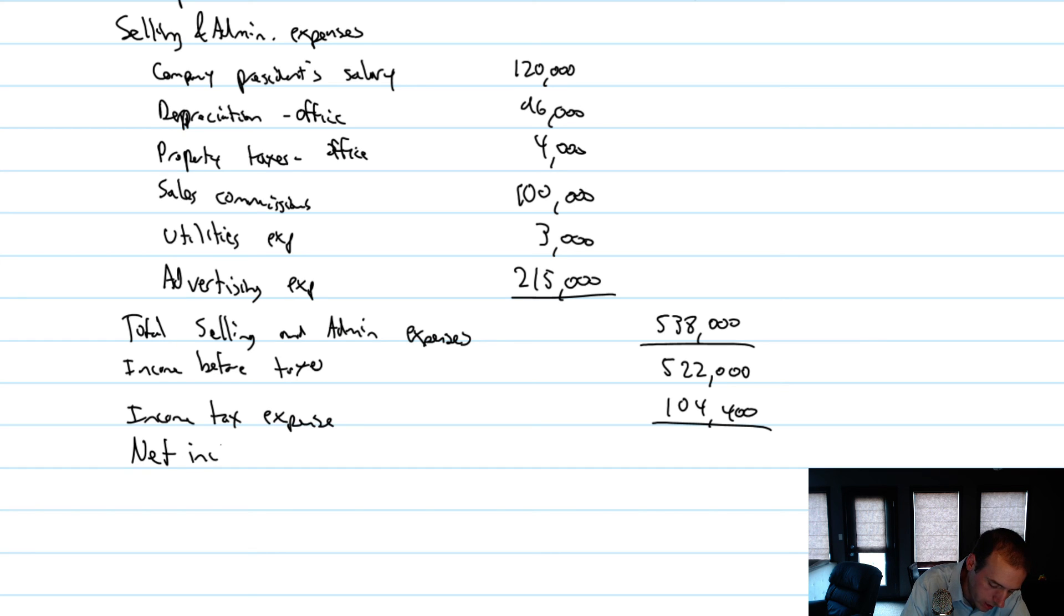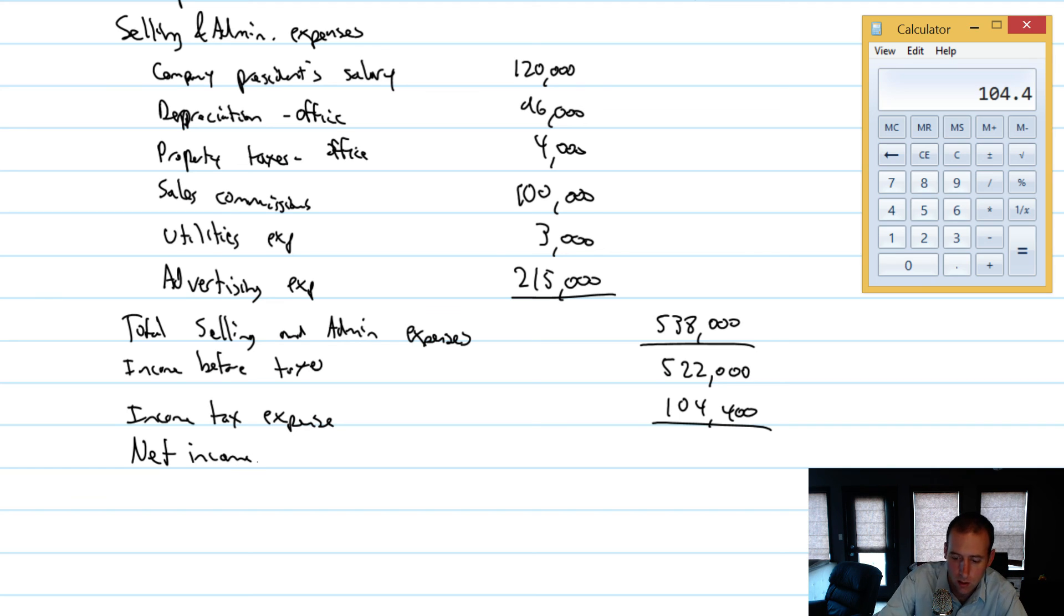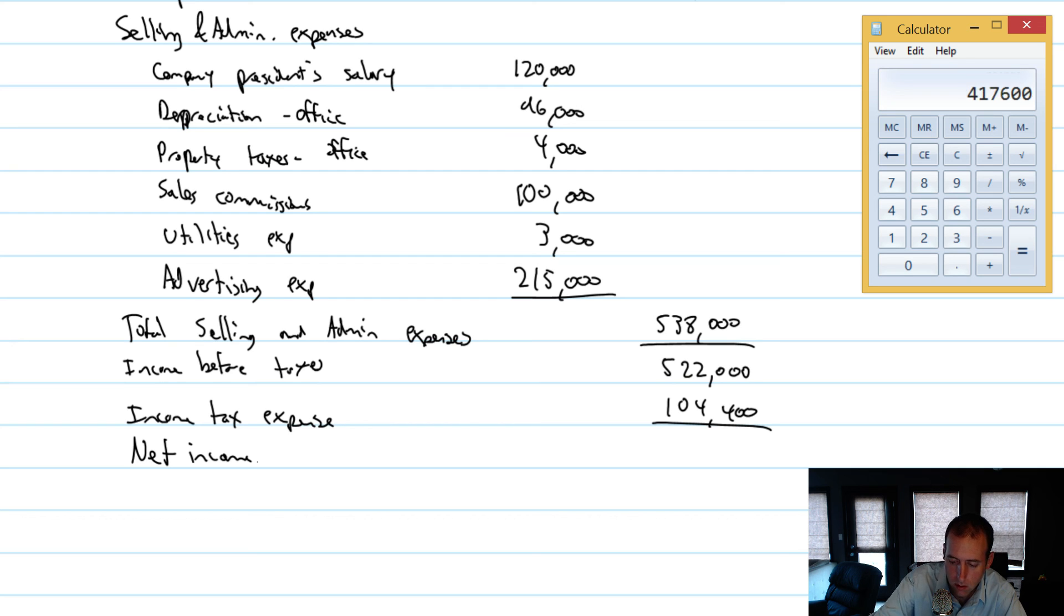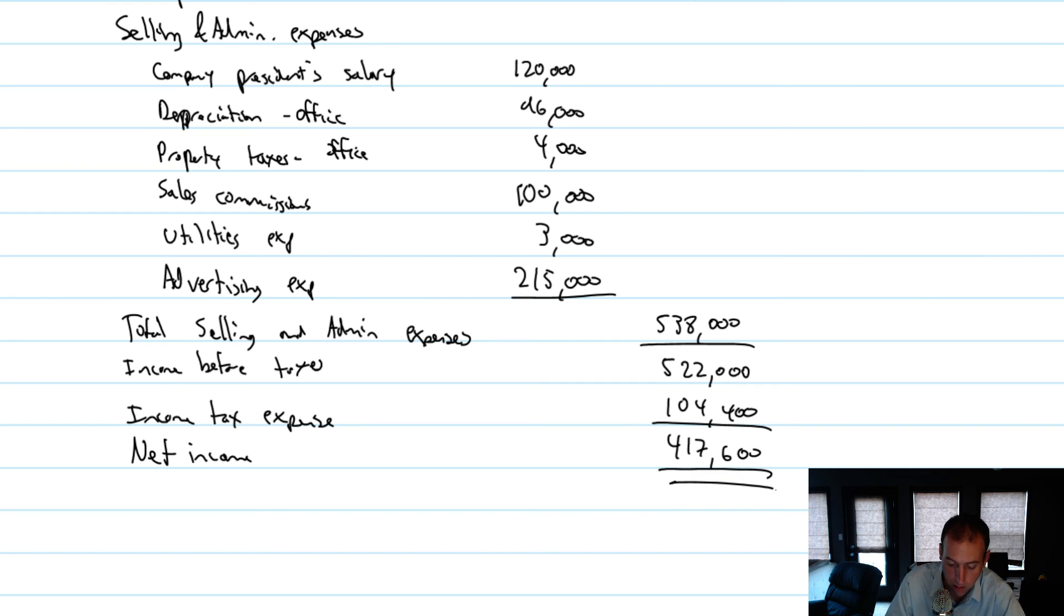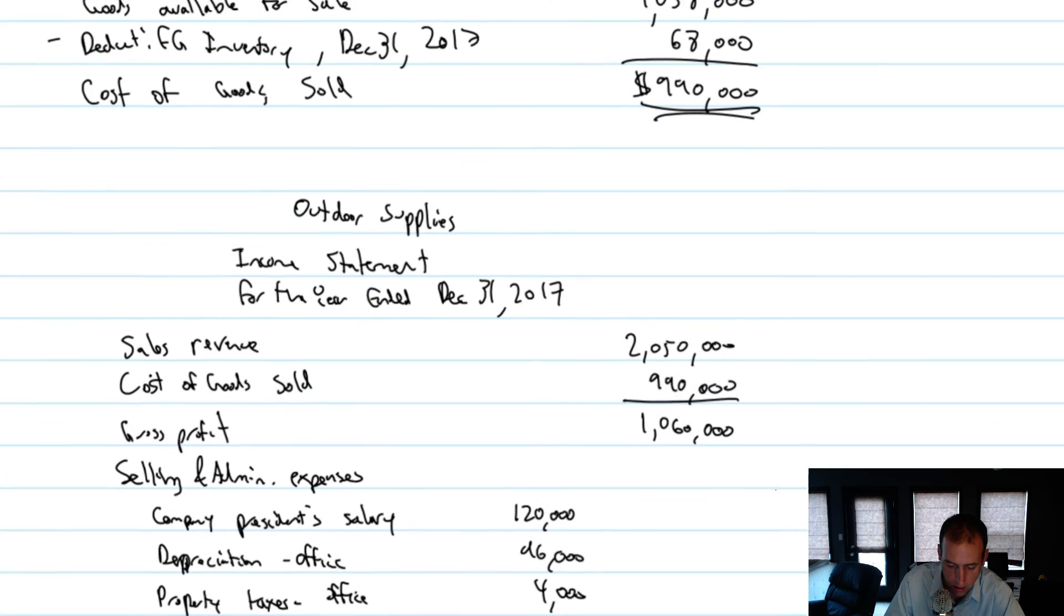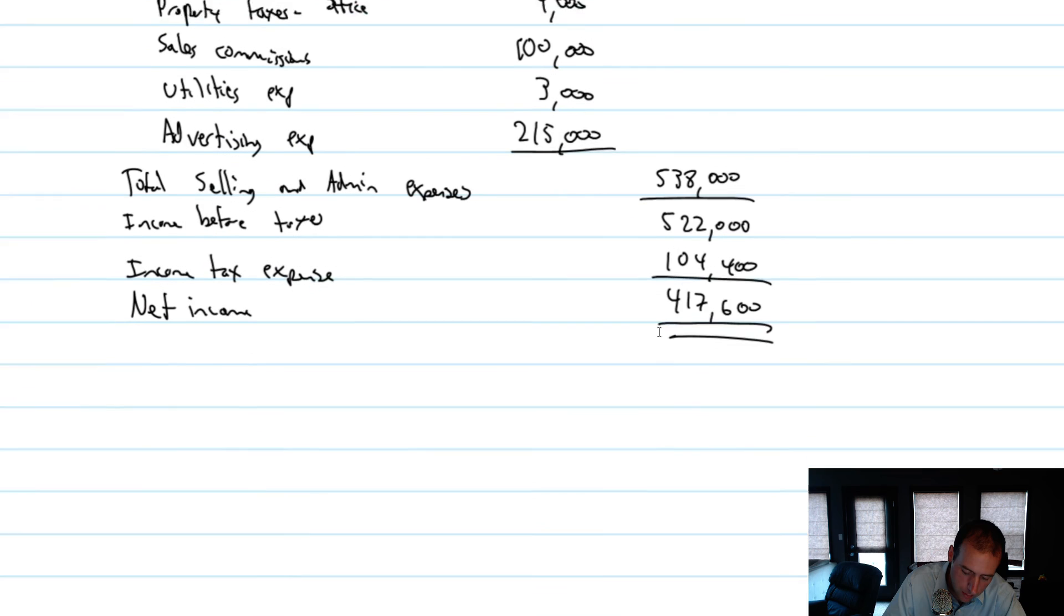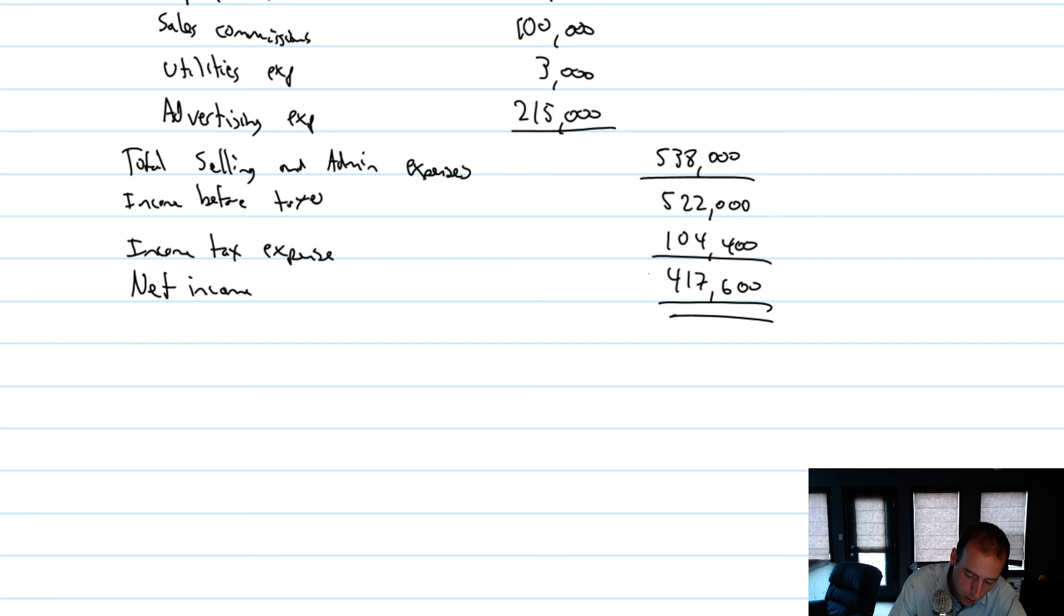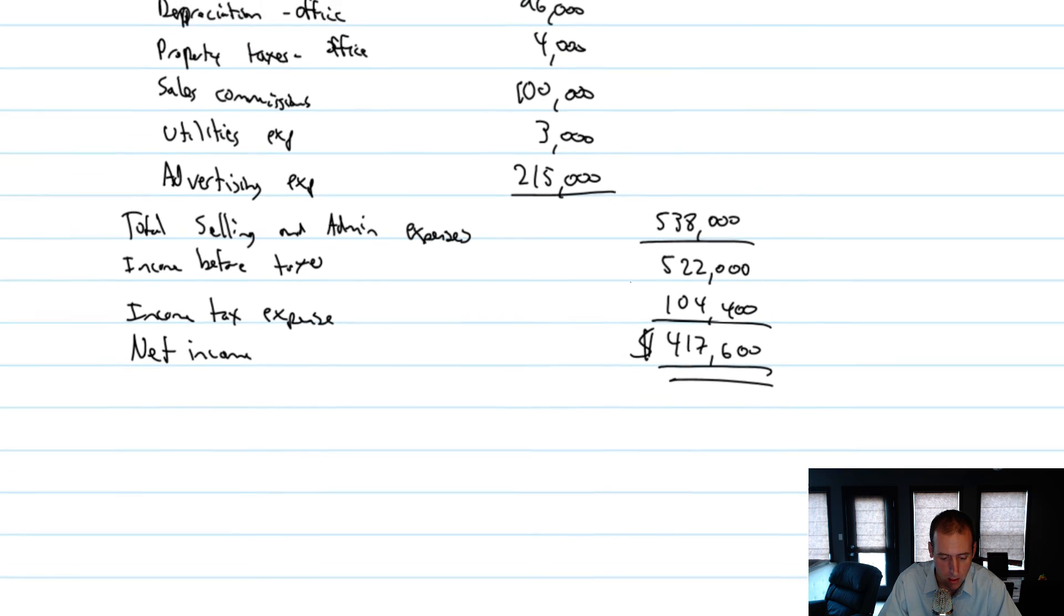So our company's net income, our company's profit, $522,000 minus $104,000 is $417,600. That's how much money our company made. Dollar sign at the top of each column and beside the bottom line of our income statement. And we've got ourselves a good, properly prepared income statement.